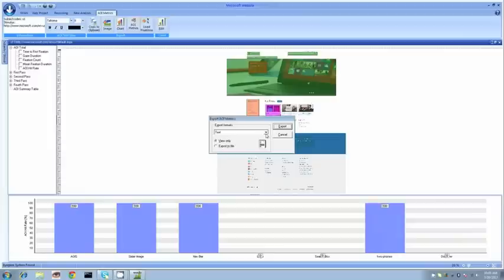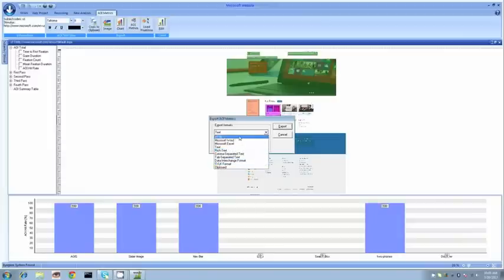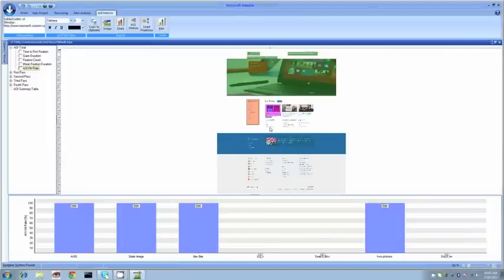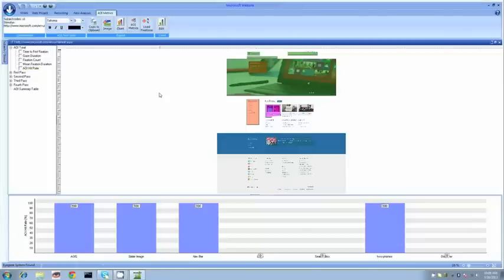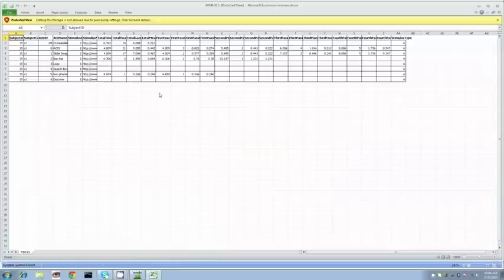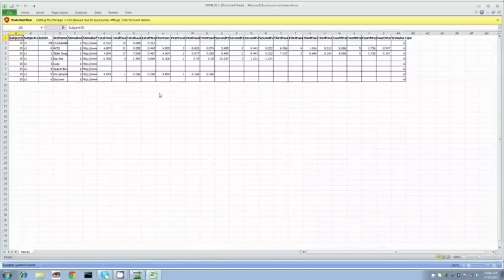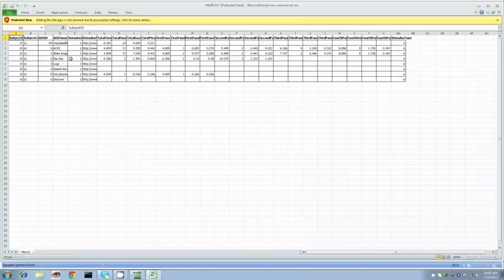Of course we can export all this data. We can put it in all these various formats. We'll put it into Excel really quickly. This quick chart is going to show you each individual area of interest and the related gaze data in milliseconds in relation to that.